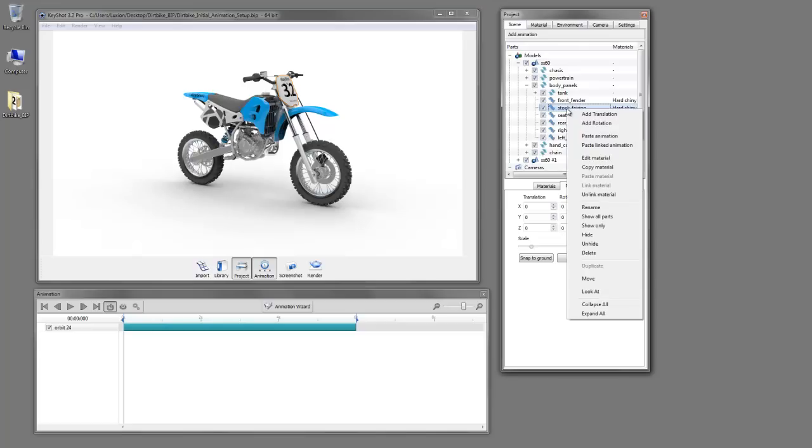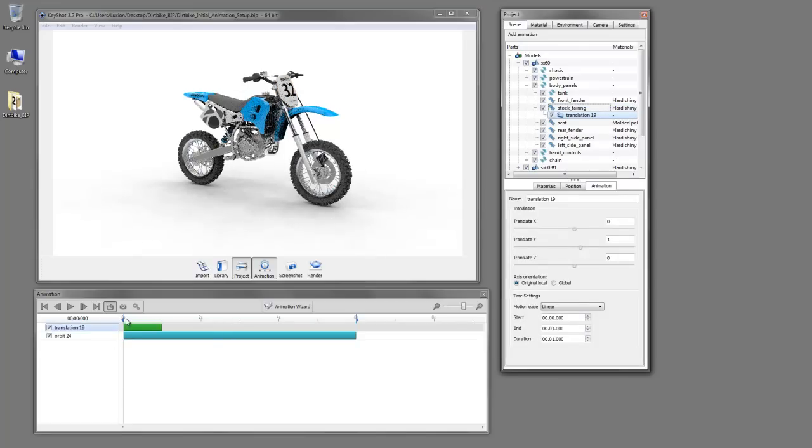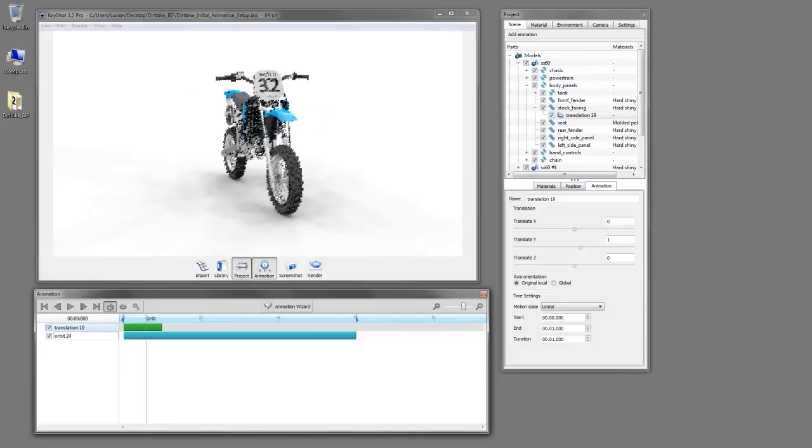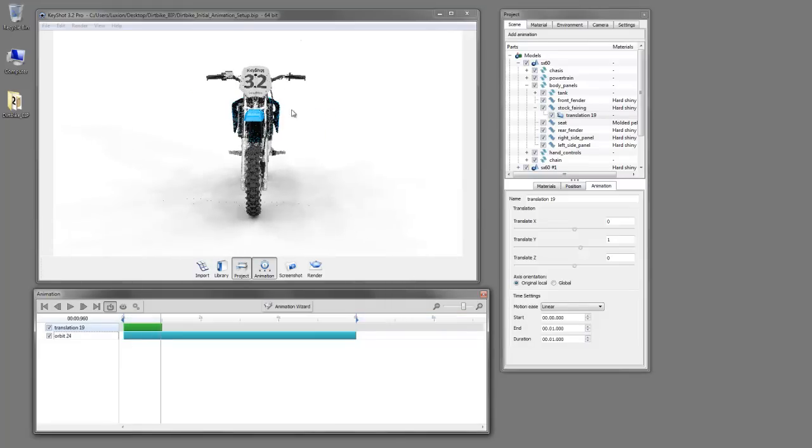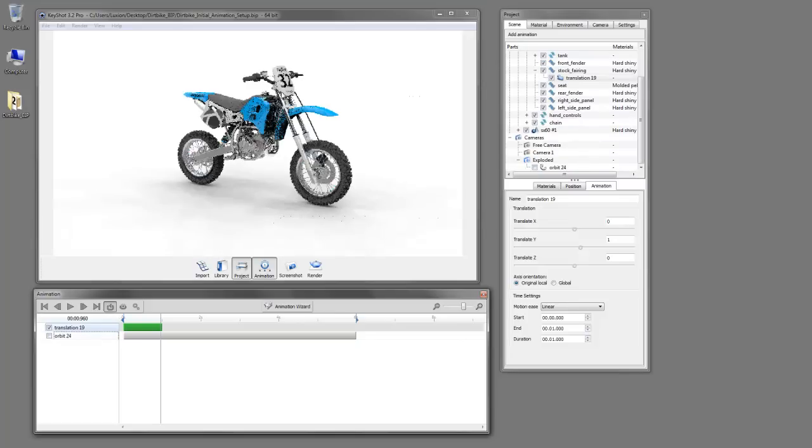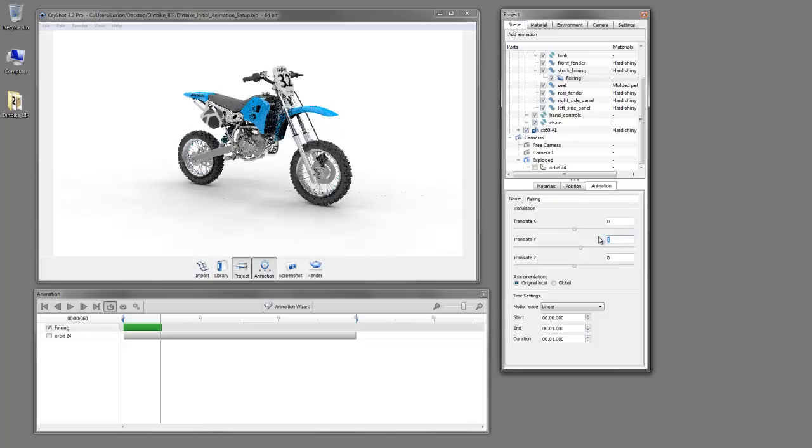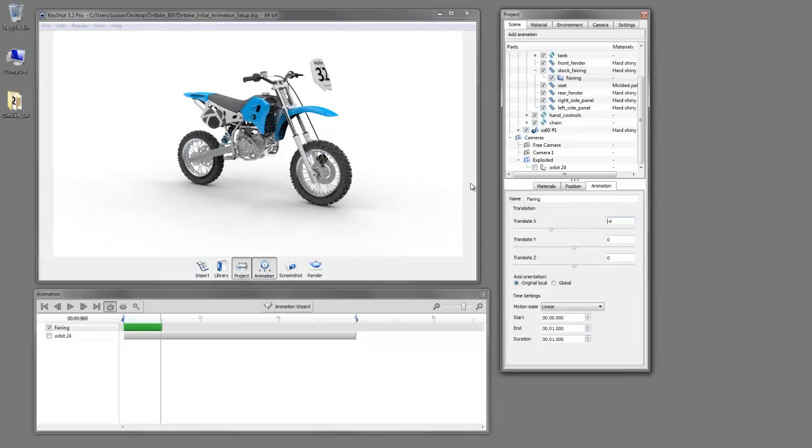So you can right-click and add a translation. And then here in our animation timeline, if we bring our place slider over to the end of that node, we can see what's going on. Now let's uncheck this orbit so we have a better view. And you can see the translation for this fairing is not in the correct axis. So we'll turn this value to zero. And that's going in the wrong direction, so we'll make that a negative. And there we go.